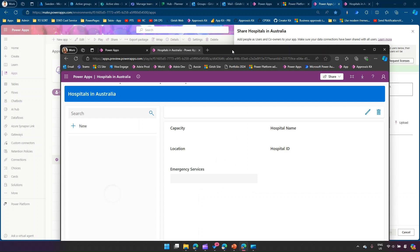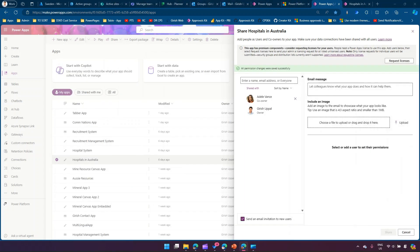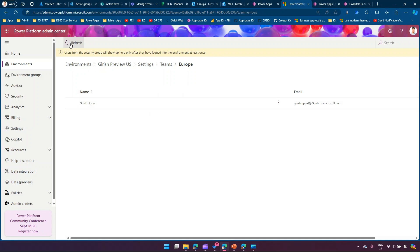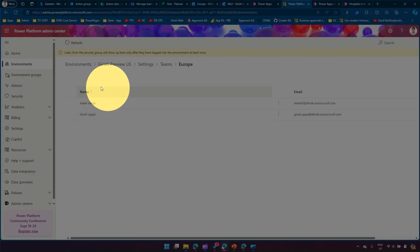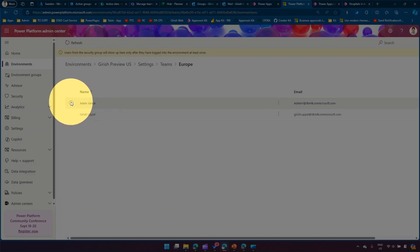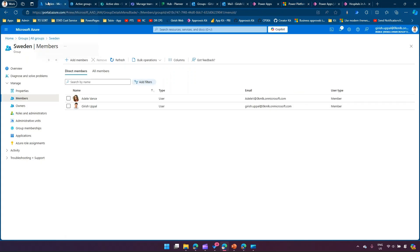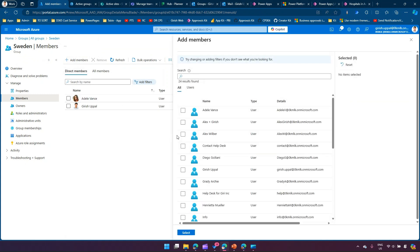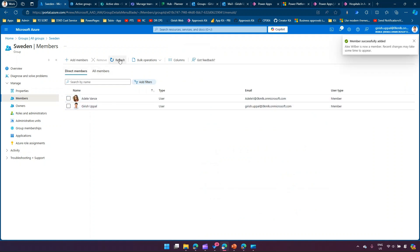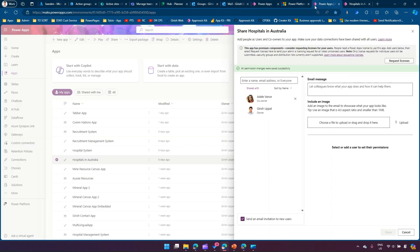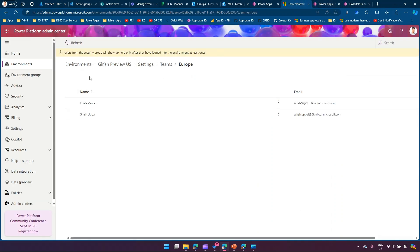Going back to Power Platform Admin Center and refreshing the team members list, Edel's name has now appeared. Now that the user is visible, you know they belong to that particular group or team, and you can grant access to specific resources in Power Platform. I can add another user — for example, Alex — to the Azure group. But again, Alex's name will not appear in the Power Platform team until Alex has logged into the environment at least once.